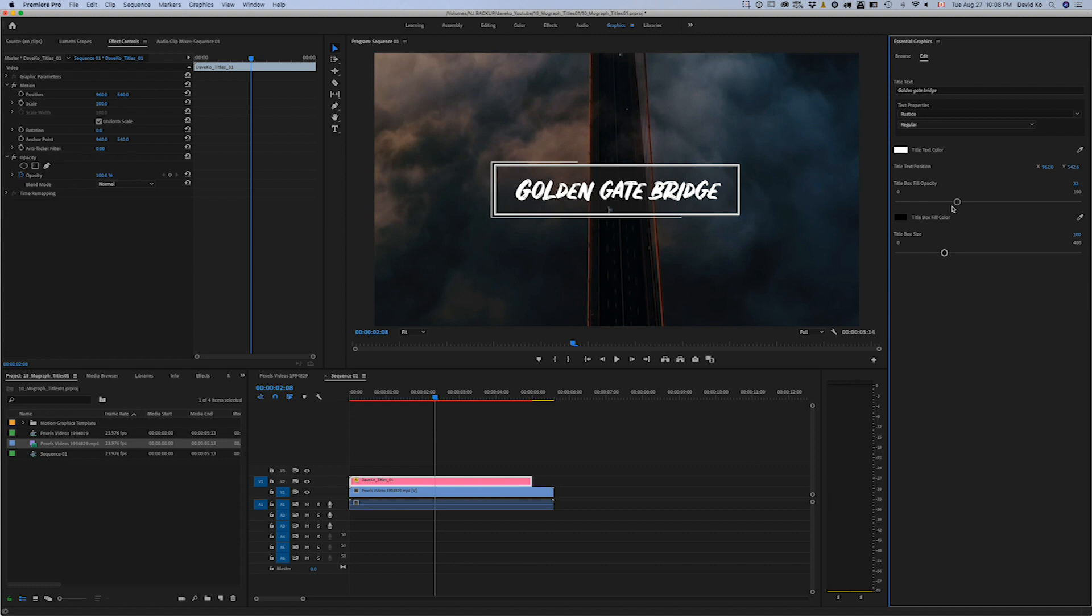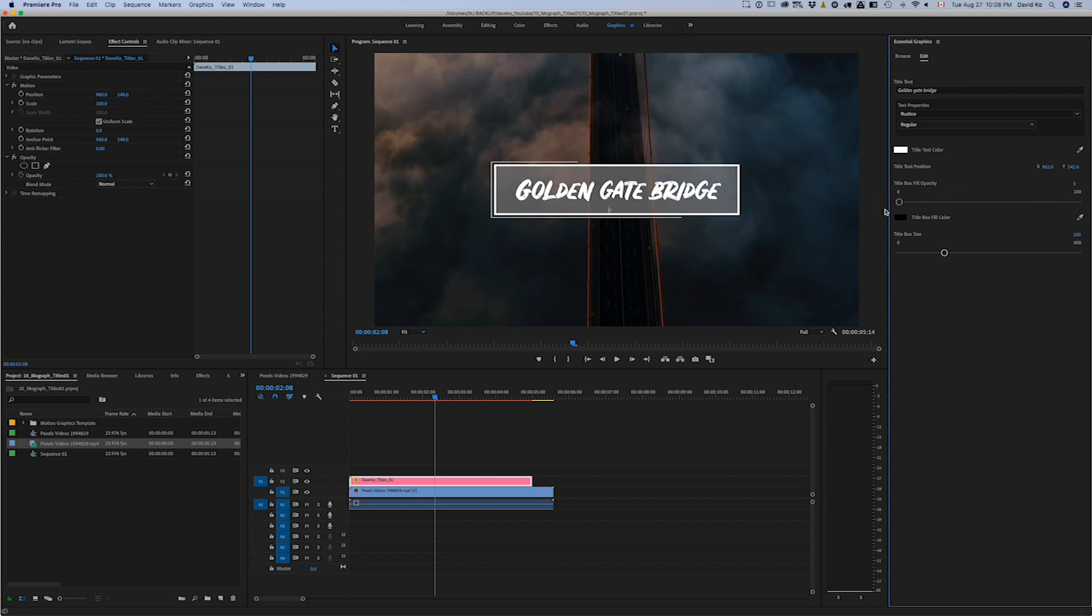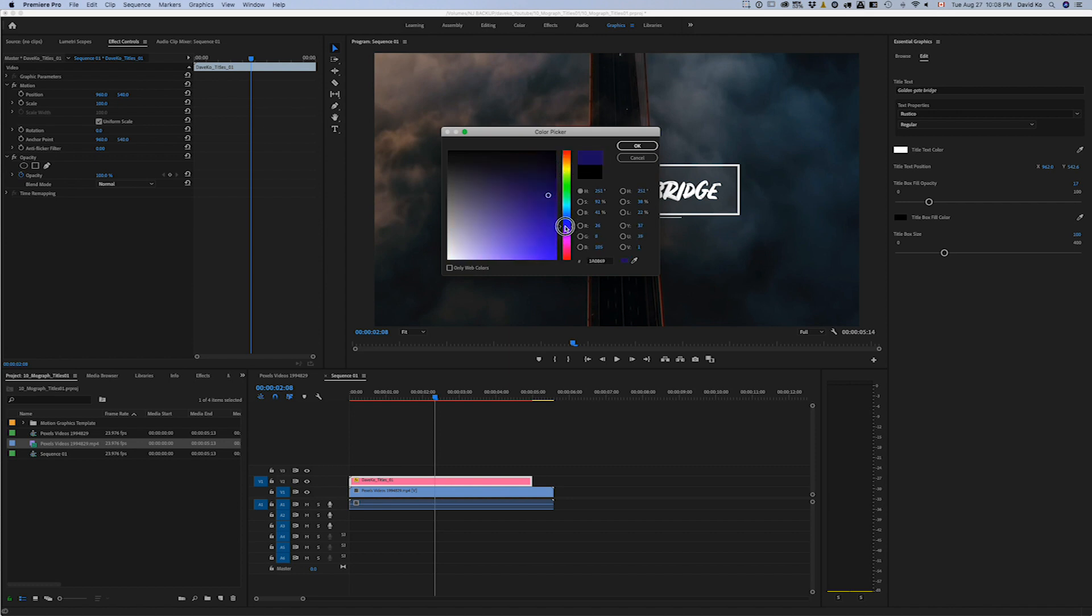And then you can also change the default opacity. The default opacity is 32, but you can change it to make it completely opaque black, or you can change it the other way where it goes, I think, about 50% white. So whatever you want to do.